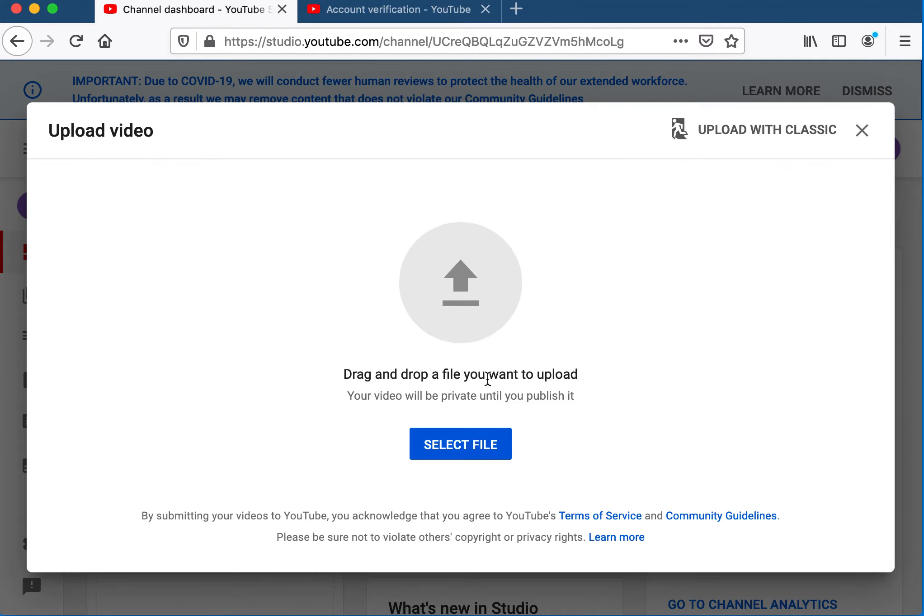When you upload a video, you simply drag it into the area. The video will go up private until you decide to publish it.